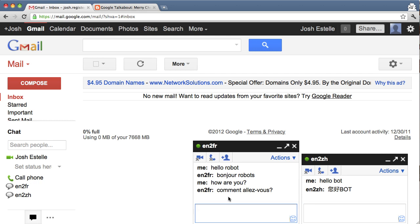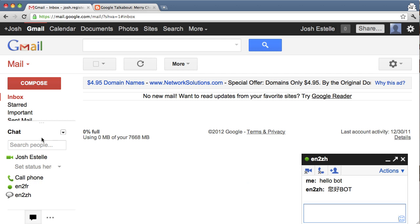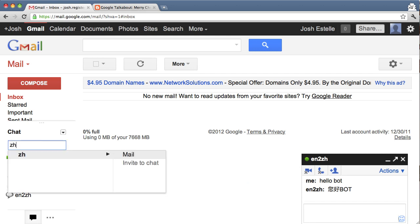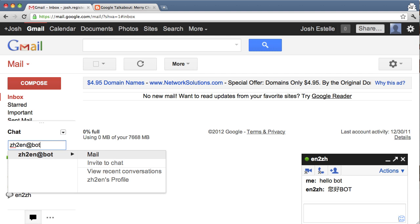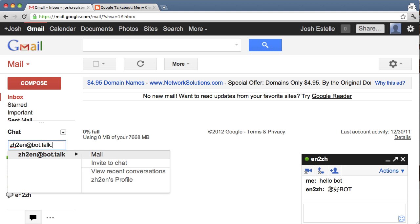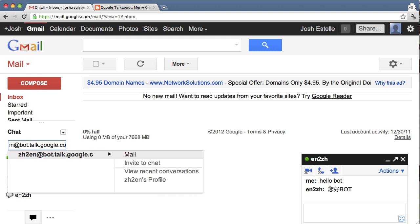But what gets really cool is when you start using multiple bots. So let me also invite the Chinese to English, bot.talk.google.com.